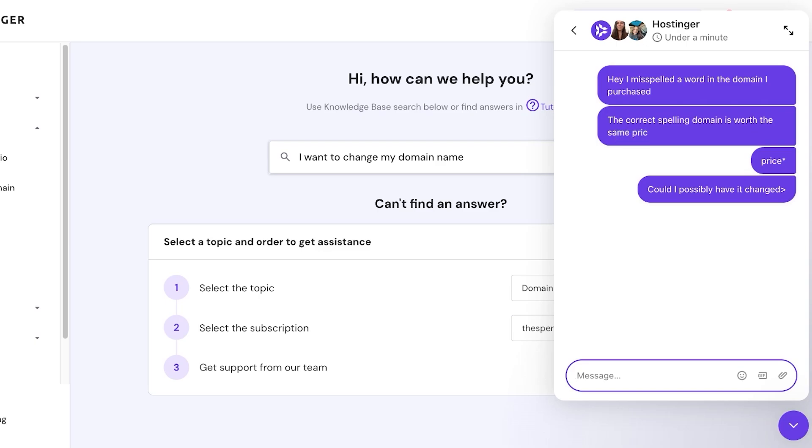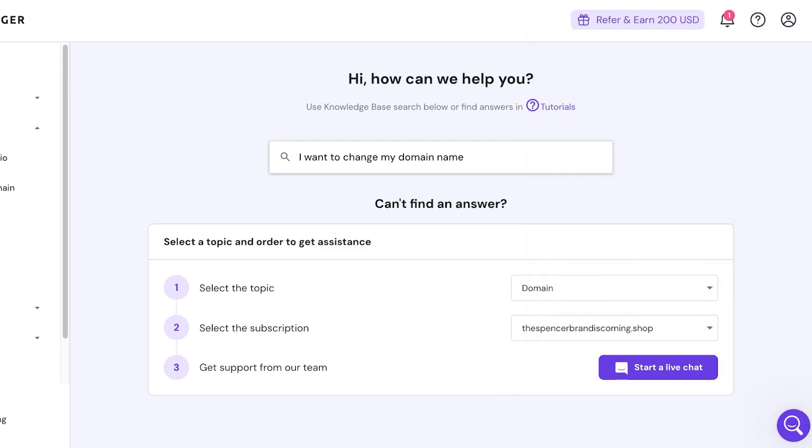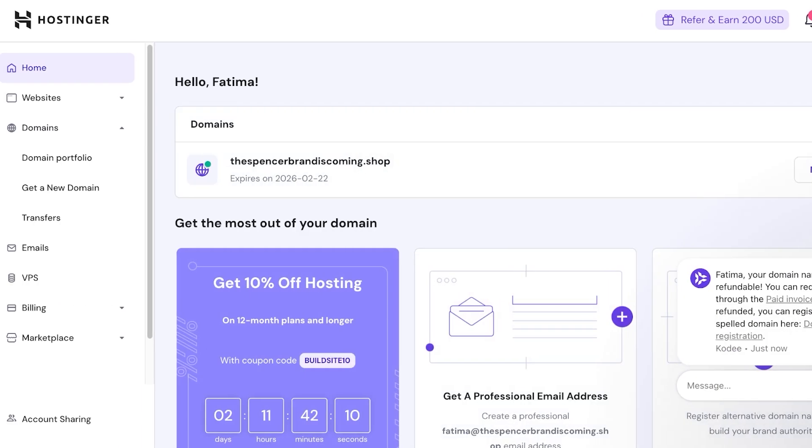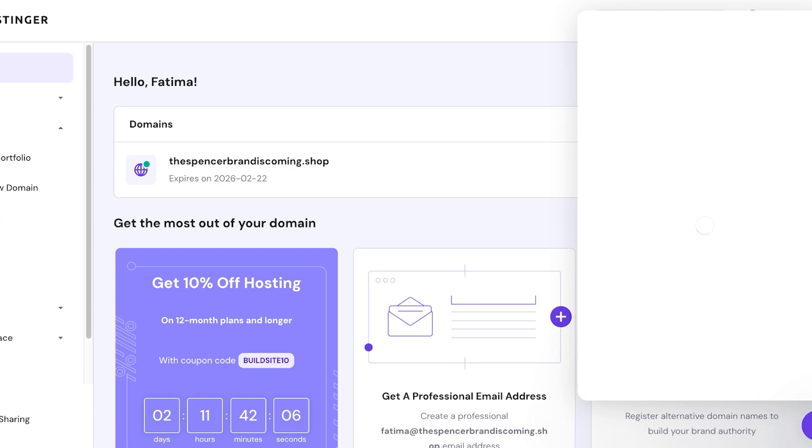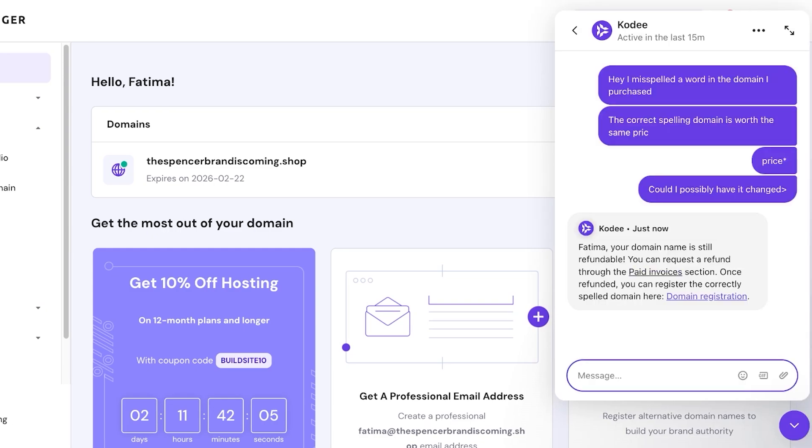It cannot really be undone. Sometimes this is successful where they're going to say 'Hey, it's still refundable. You can request a refund.' You guys can see in your paid invoices section, once you're refunded, you can register the correct name. We're going to go into our paid invoices